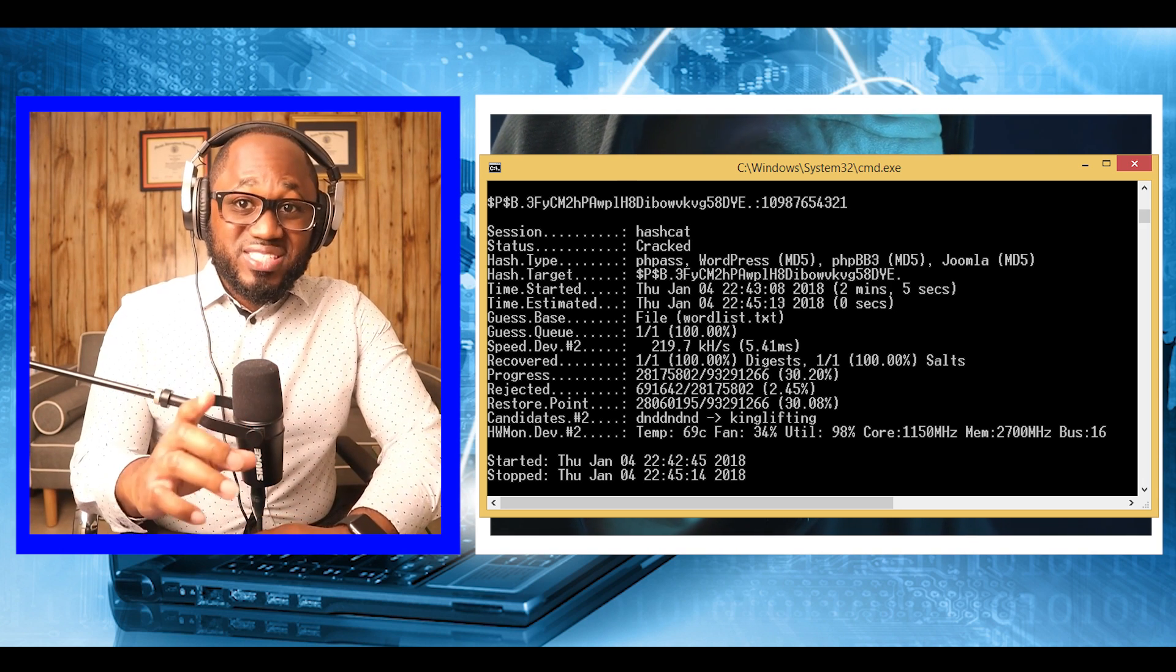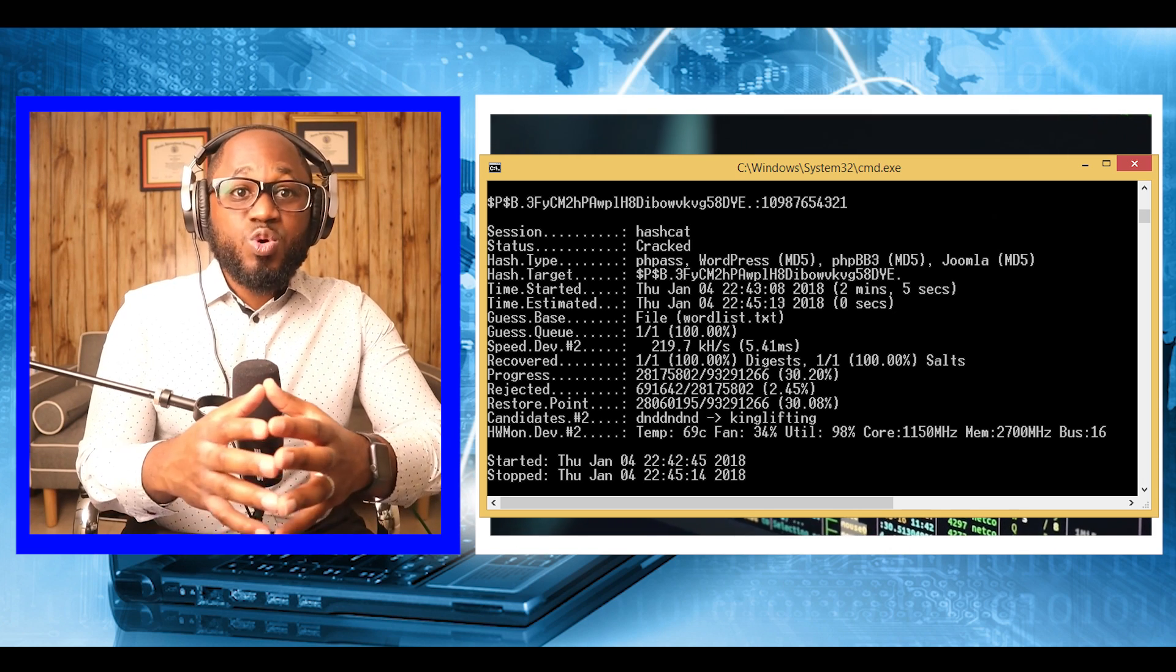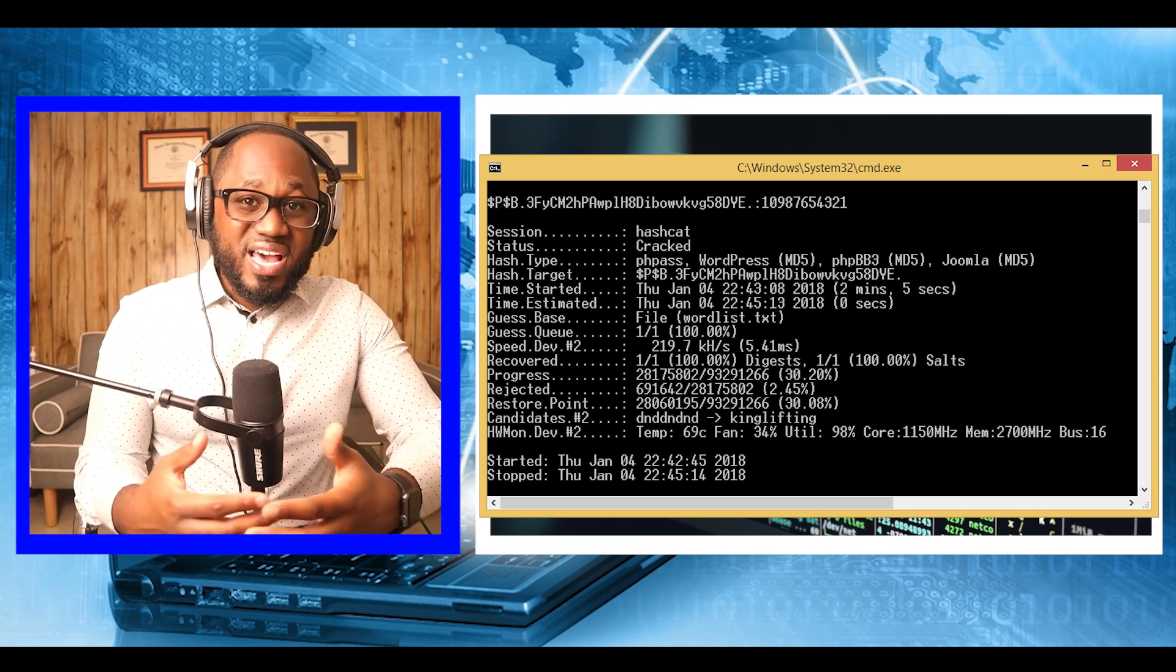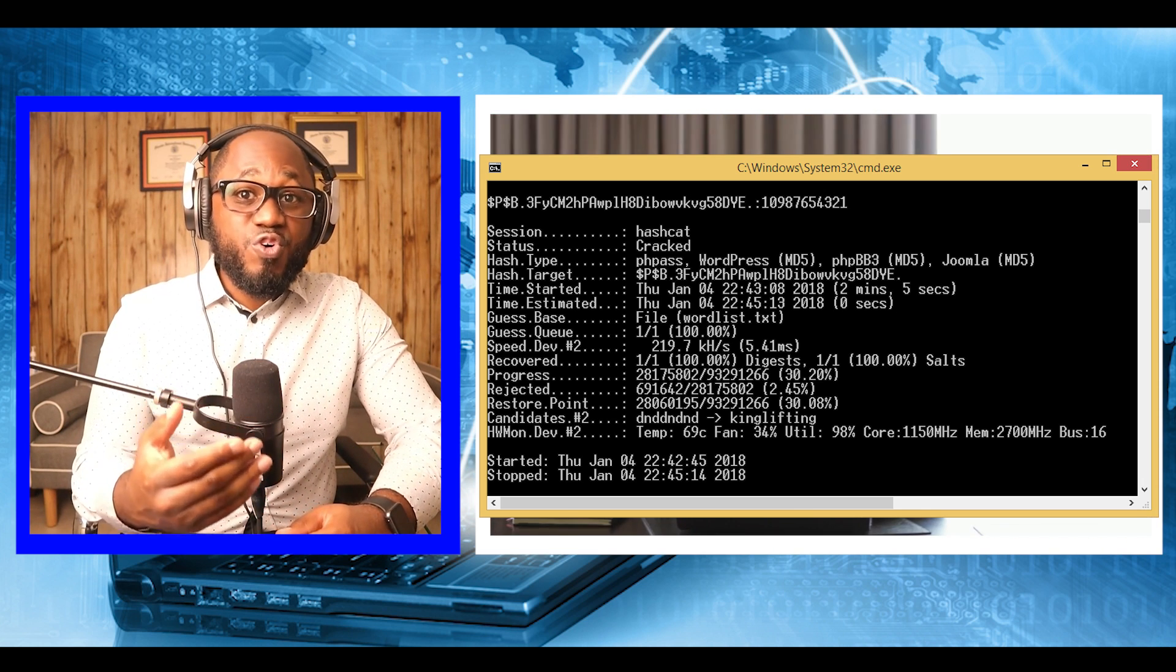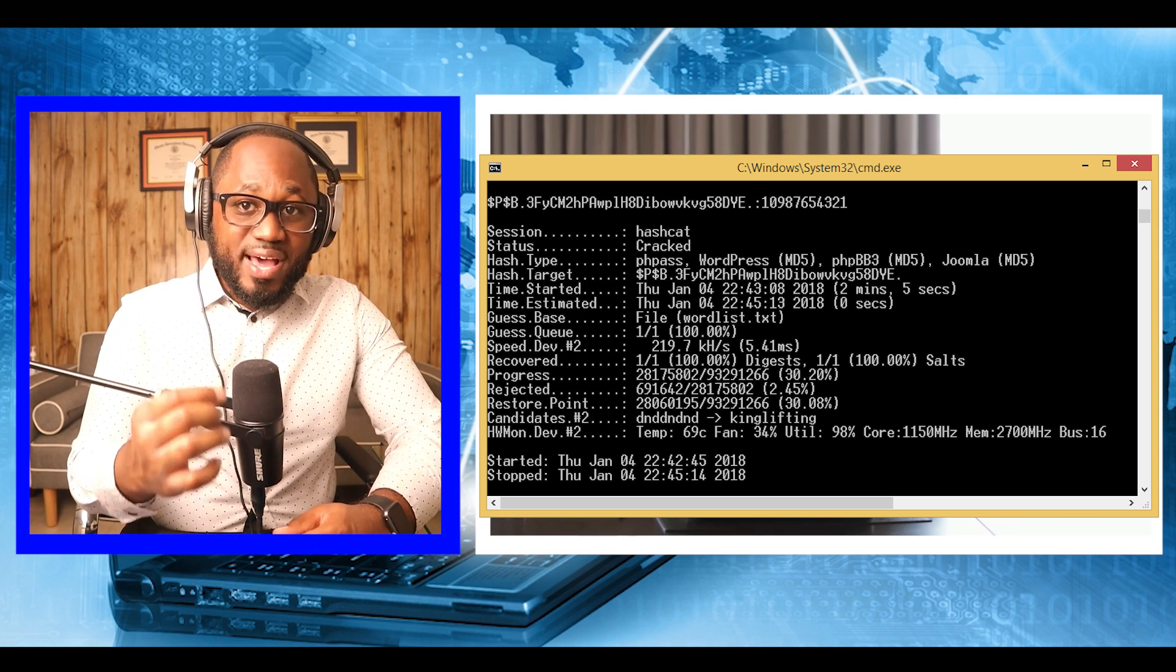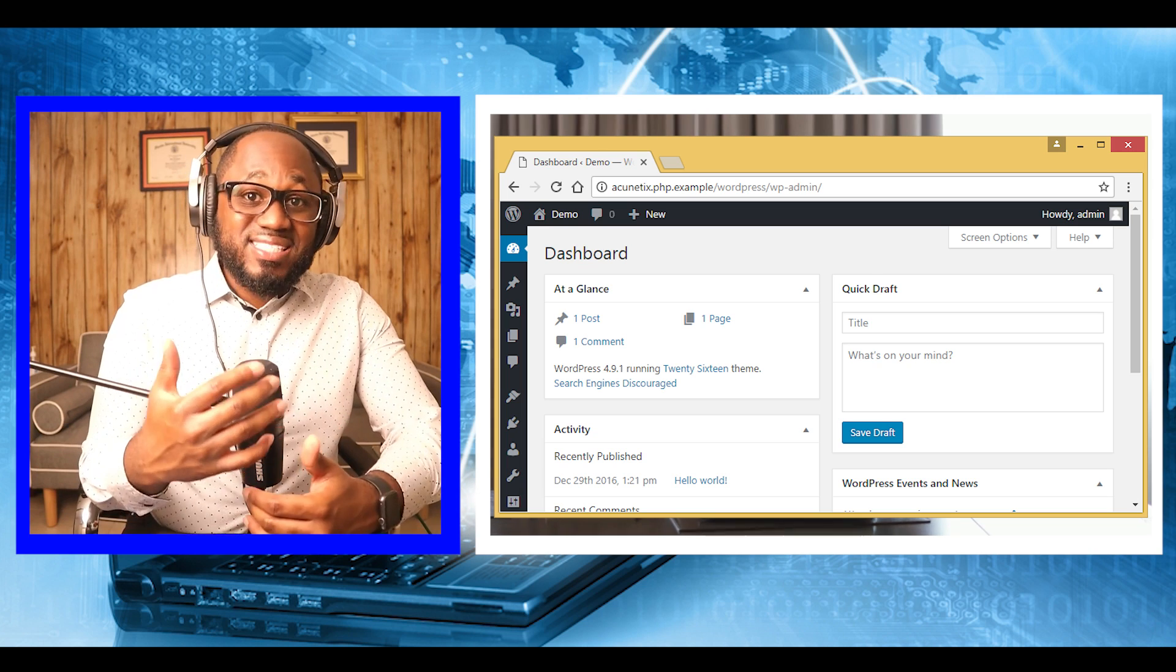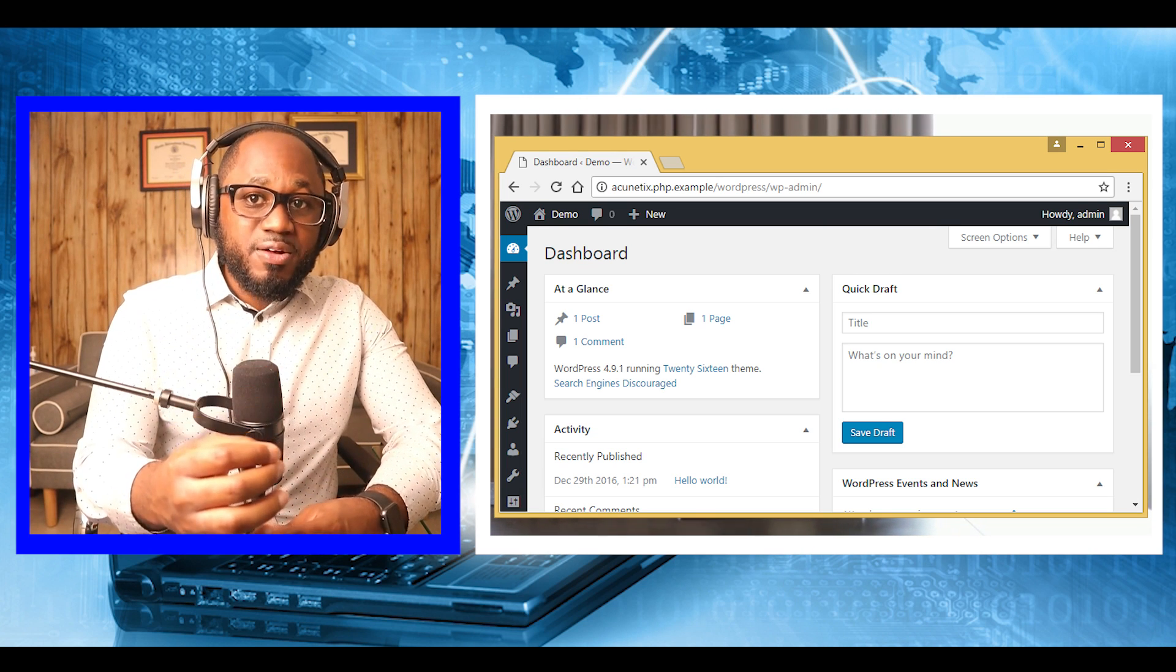Unless two-factor authentication is in place, the admin's password should be sufficient to access the website's backend. Once we do that, the options are limitless. It is important to note that at the current stage, we have full admin access to the website's backend user database, which means we can impersonate any user login.